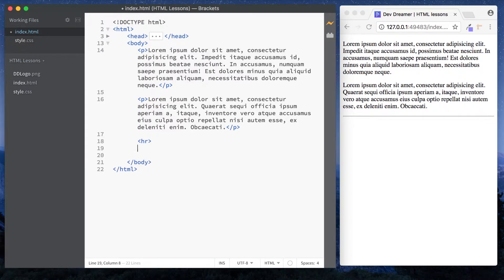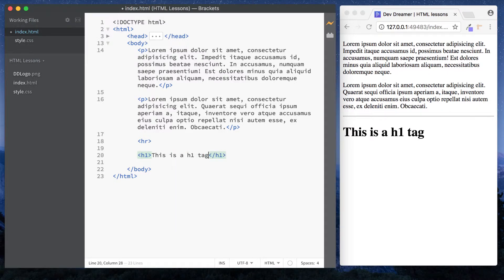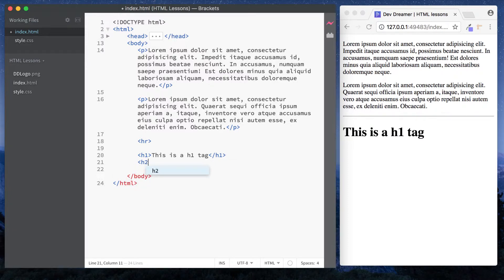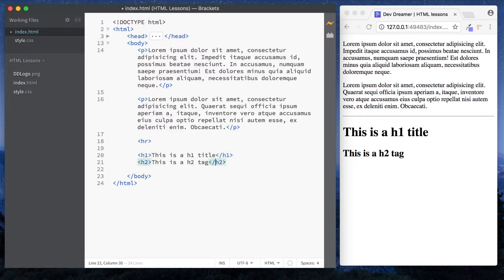Now let's look at the heading tags. As I said, they're basically used for titles and they range from H1 to H6. So let's do an H1 tag: 'This is an H1 tag.' As you can see, this is a lot bigger than our paragraph text because the H1 tag is used for main titles. If you had an article, you'd use H1 as the main article title, and then within the article you might have subtitles — we can use H2 tags for those. The H2 tag is slightly smaller than H1.